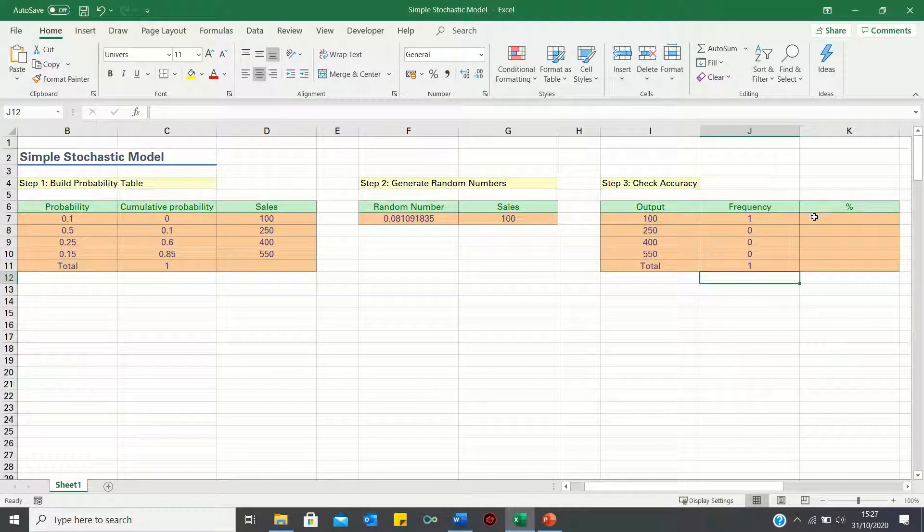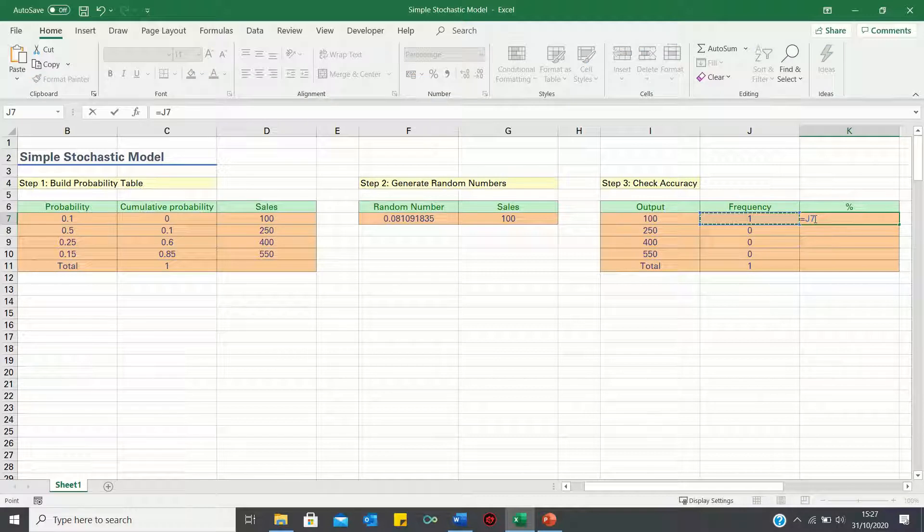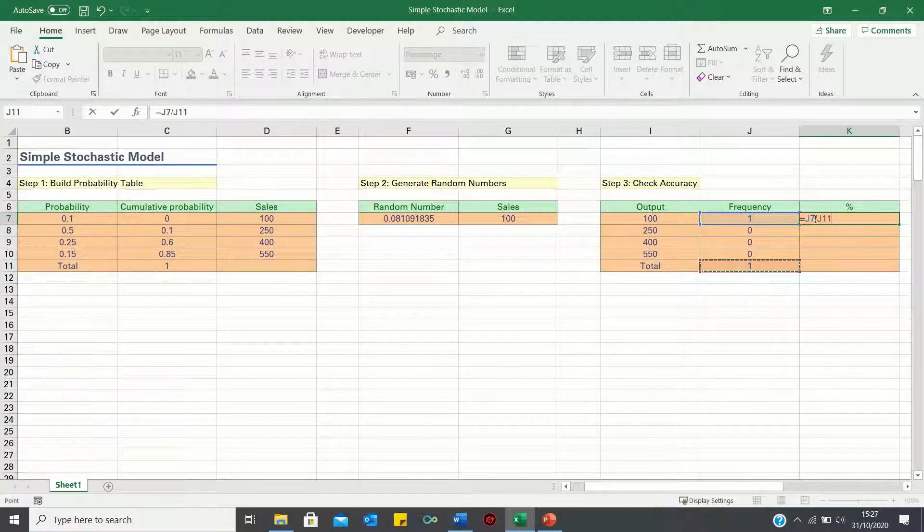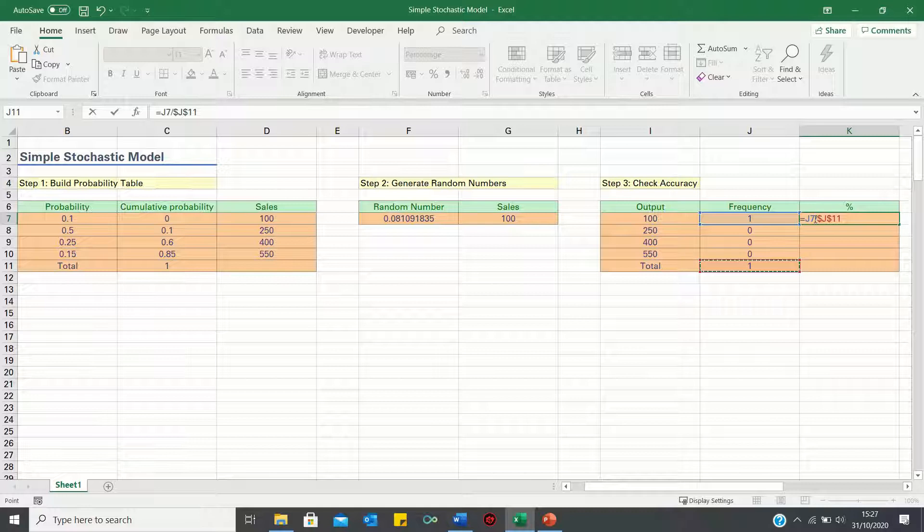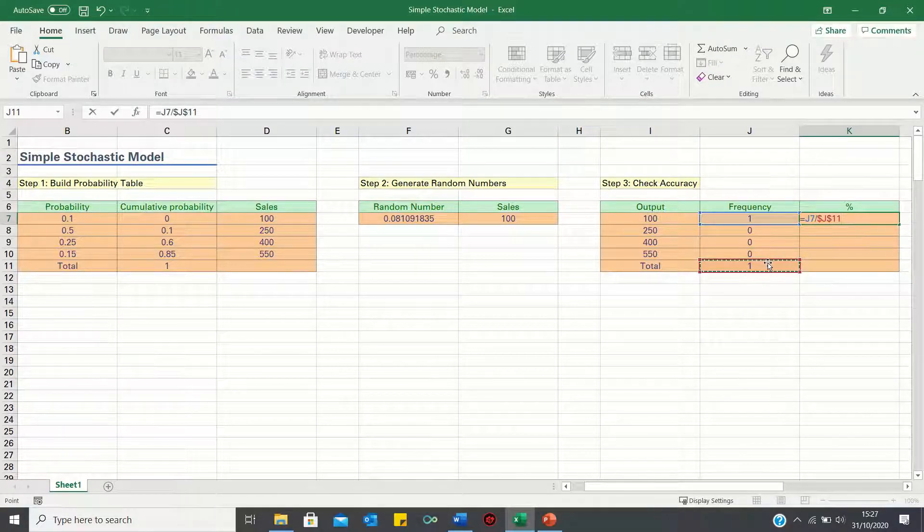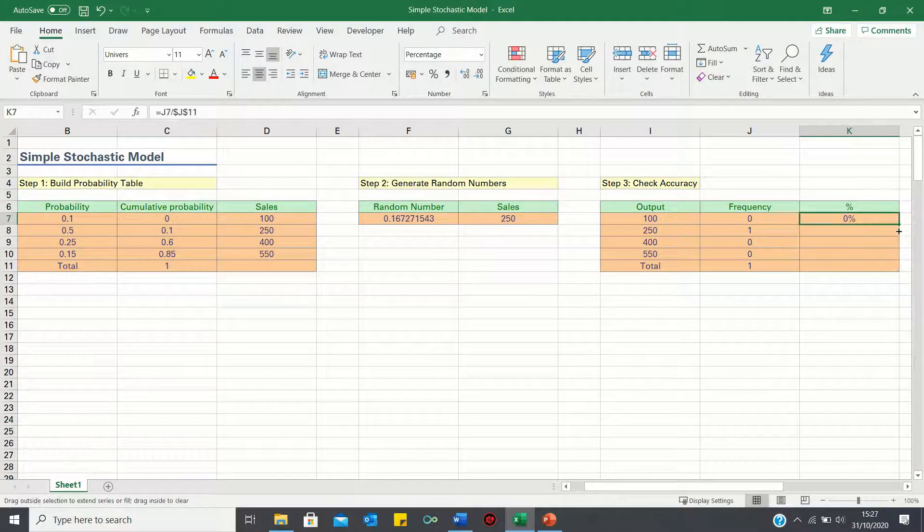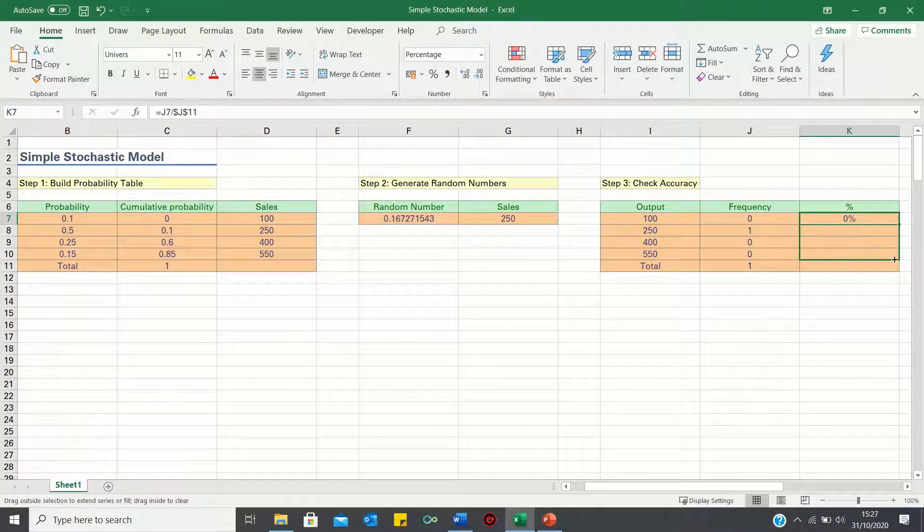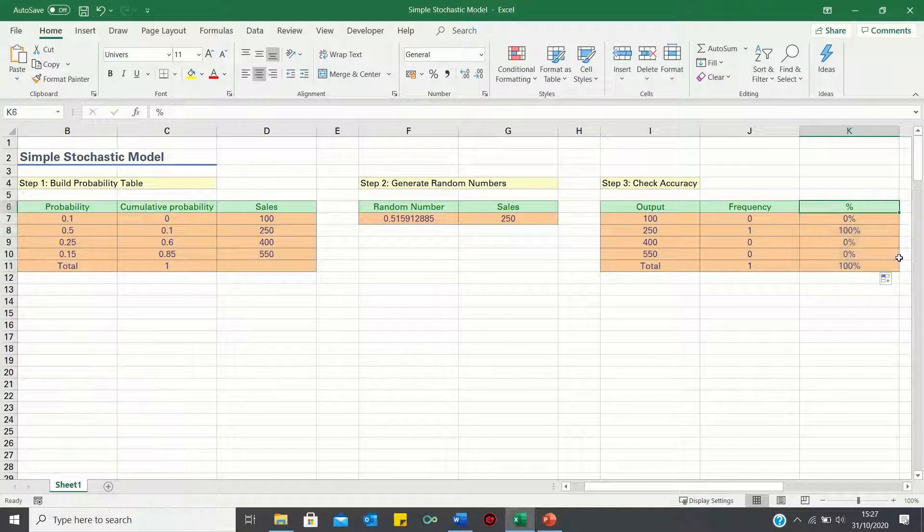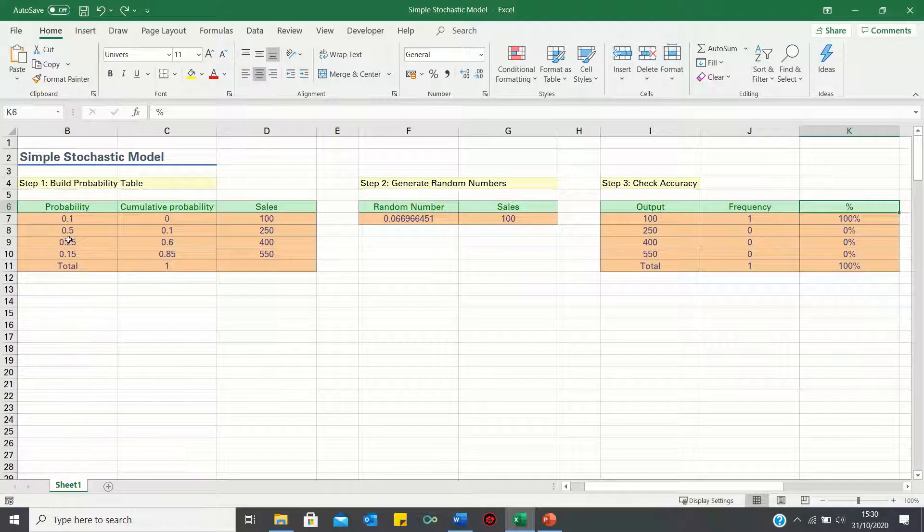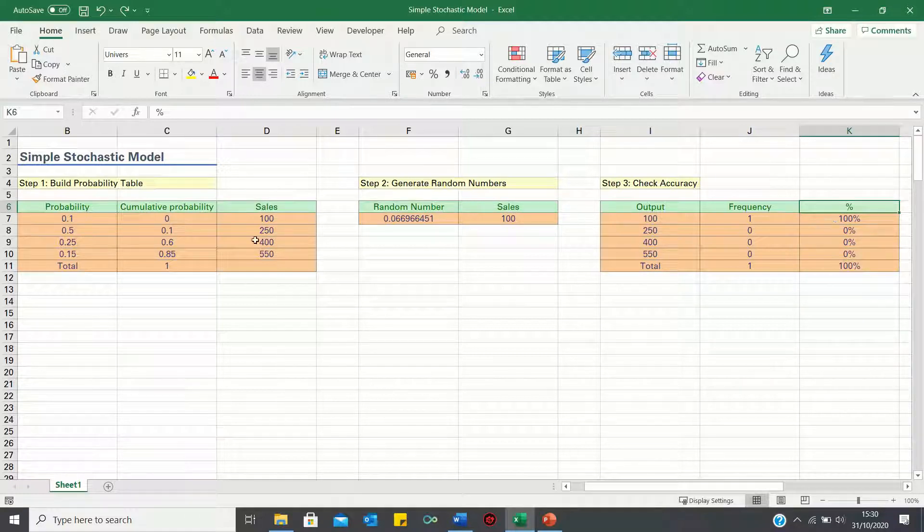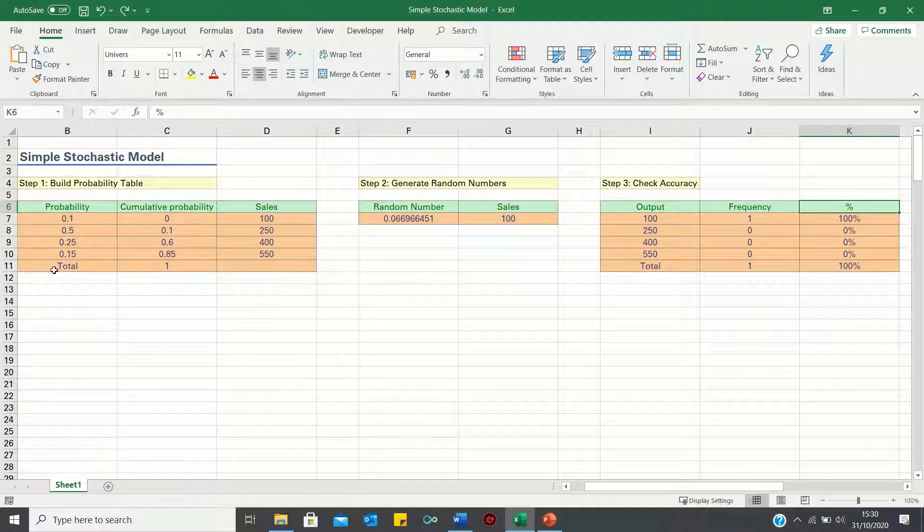We can then convert the frequency into a percentage by taking the frequency and dividing it by the total number of occurrences. Don't forget to add absolute references here so this cell remains selected when we bring this formula down. Right now these percentages do not match our theoretical probabilities because we don't have enough occurrences to draw from. However as we increase the occurrences the percentages in column k will become more similar to the probabilities in column b.